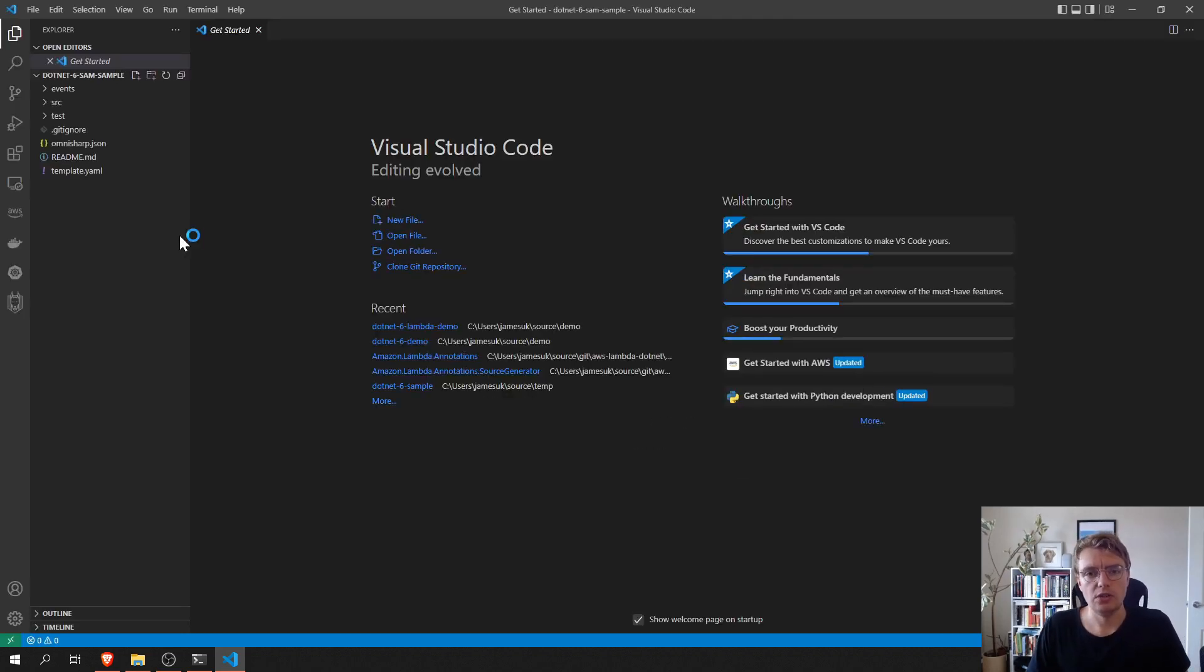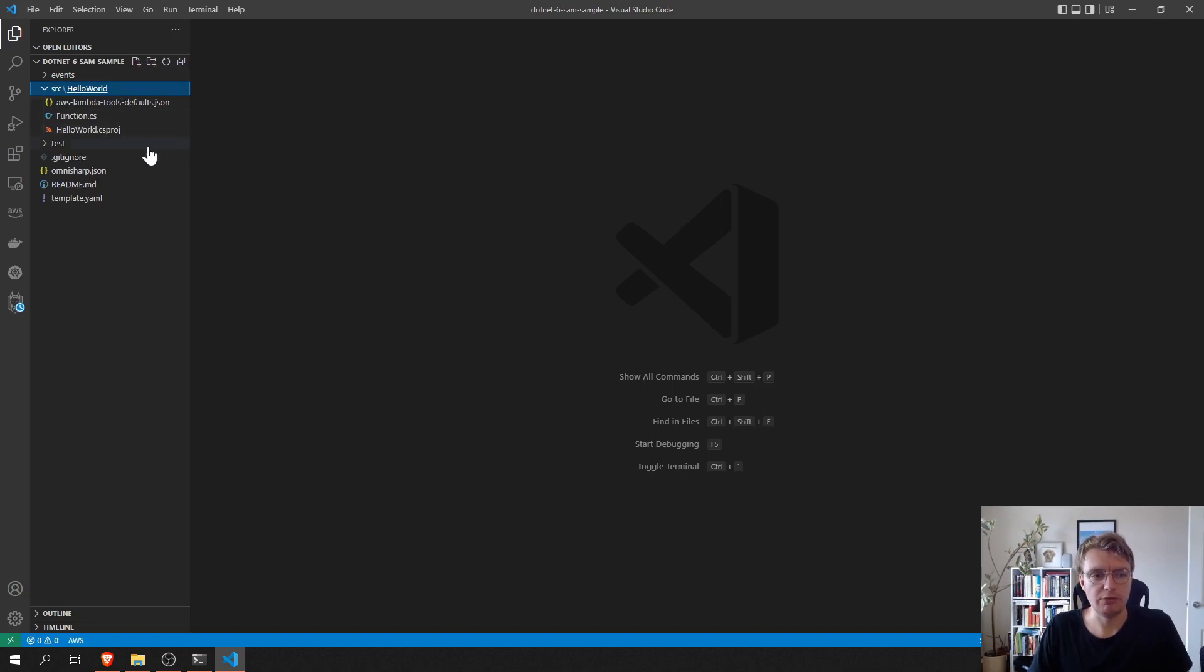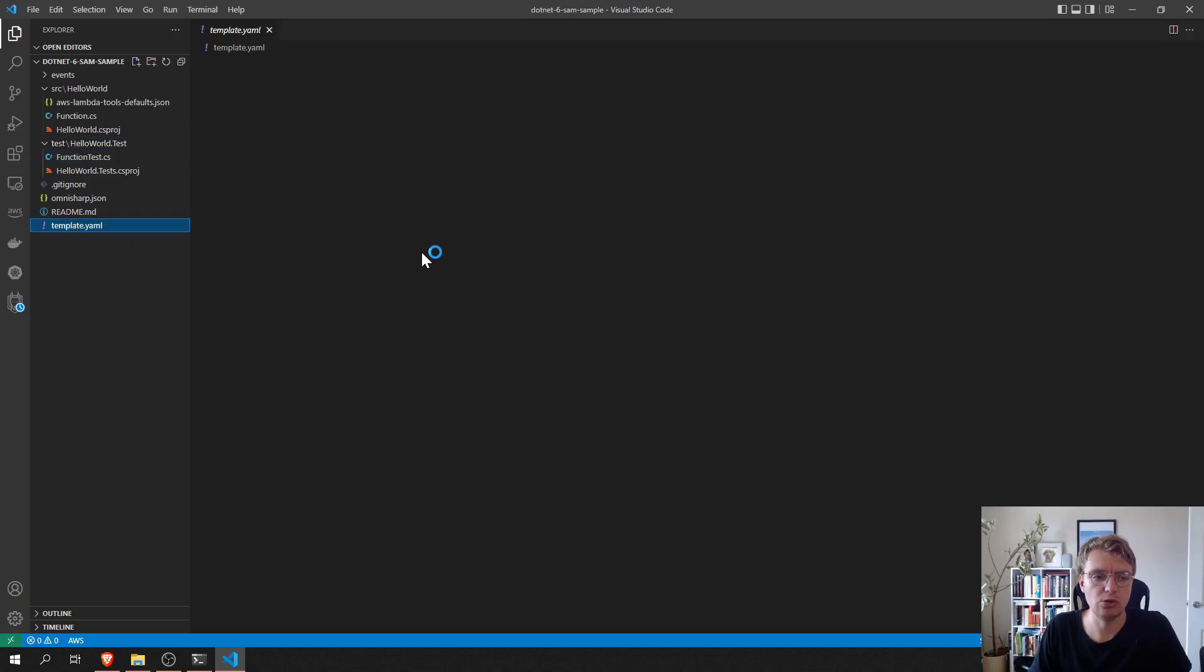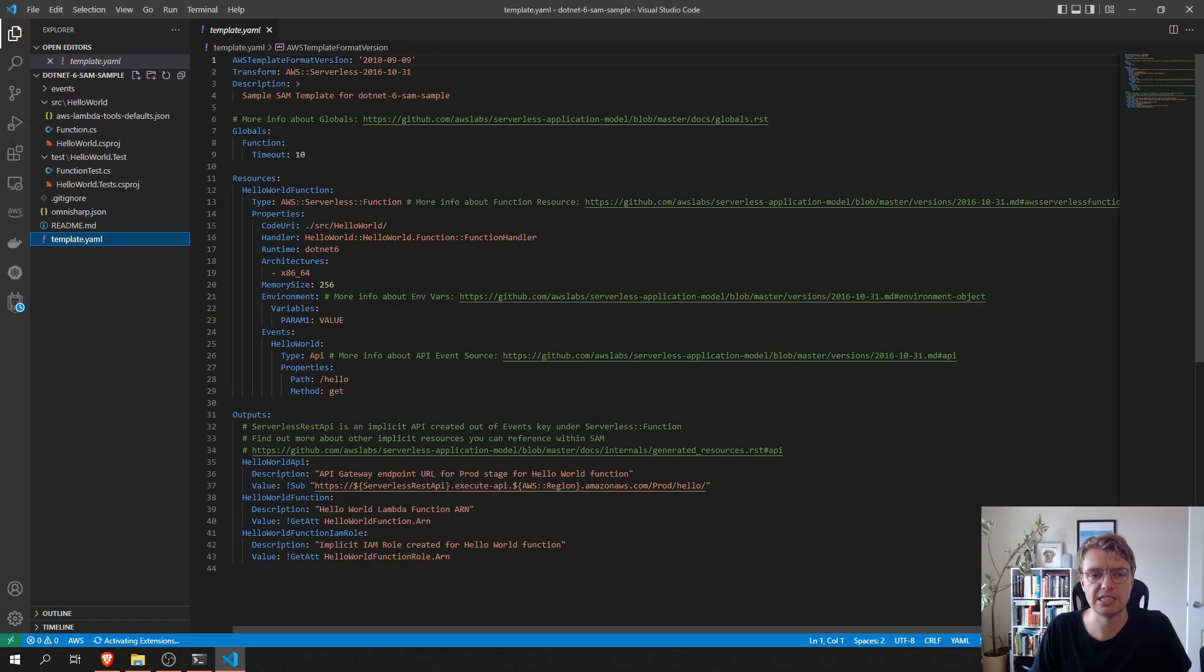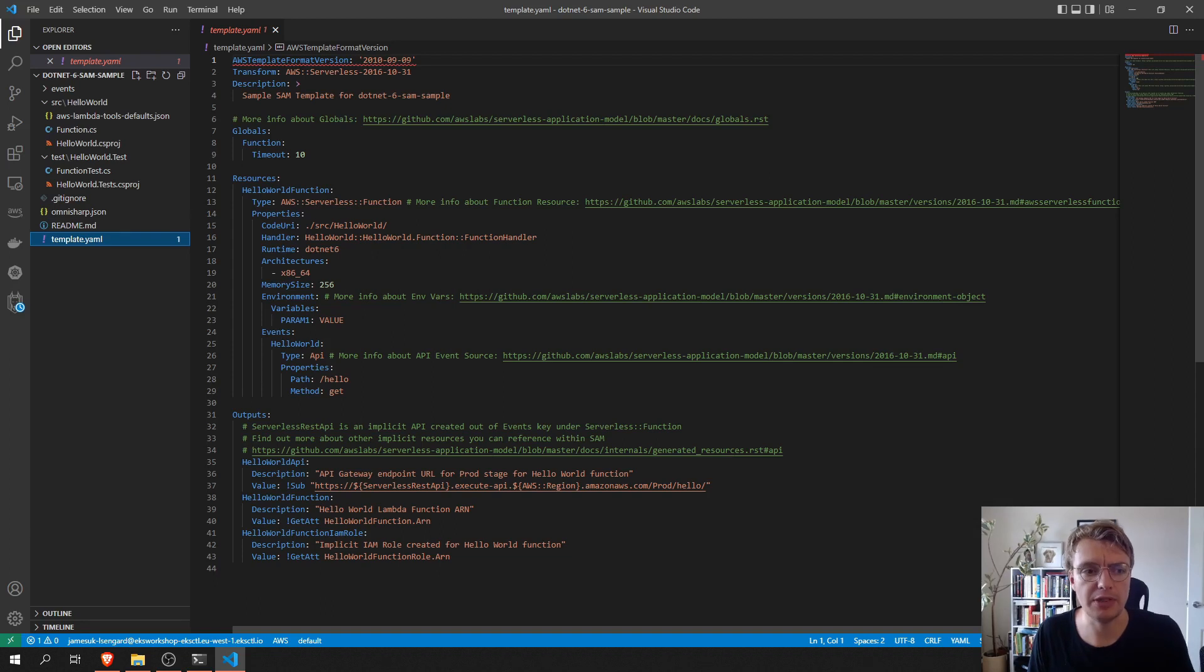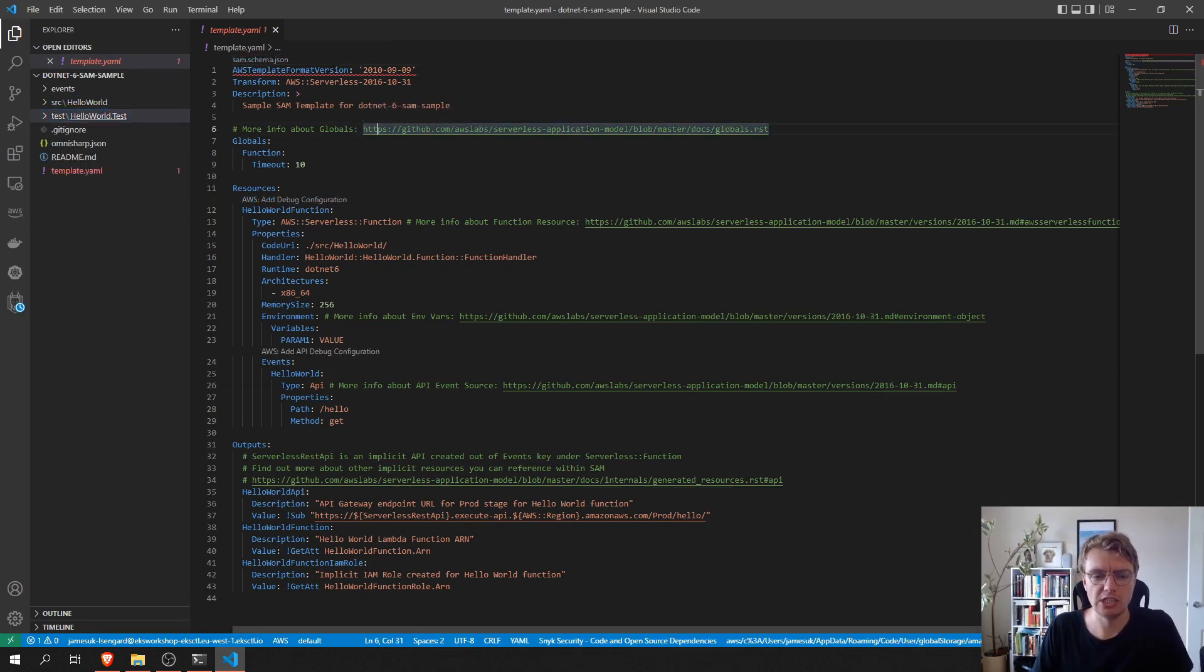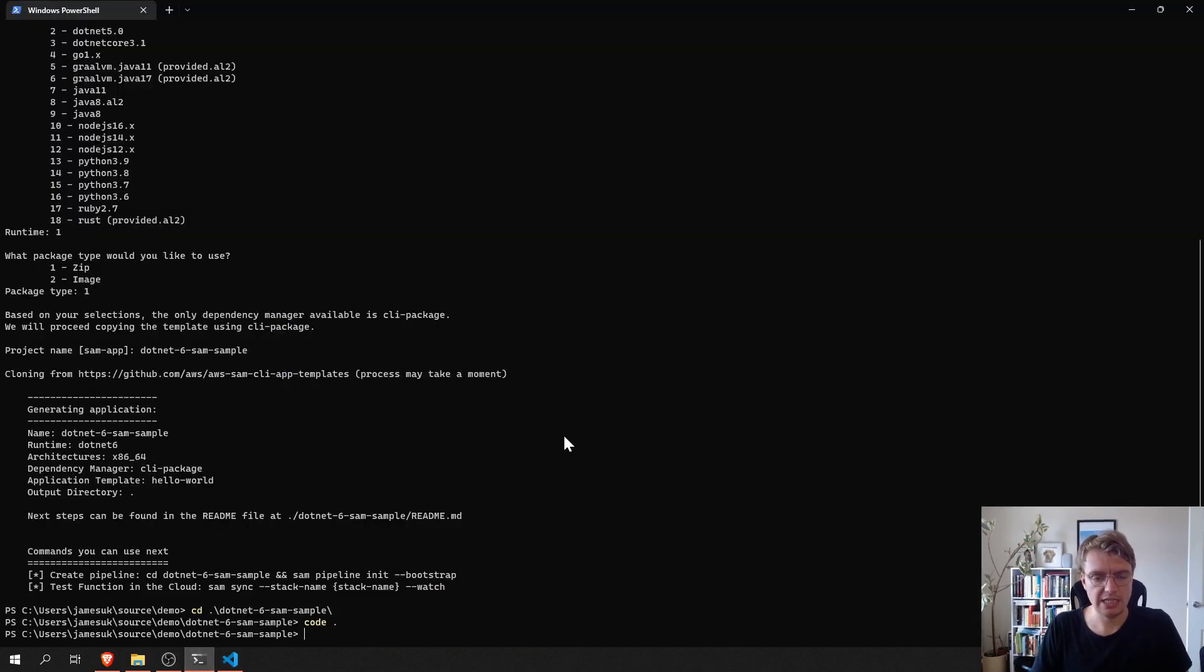So, what SAM gives us from that template is a project for our Lambda function, a predefined test project, and a prebuilt template file. Now, I'll go into some of the details about these different components in a later video. What I wanted to show you today is just how quickly you can get started developing with SAM.